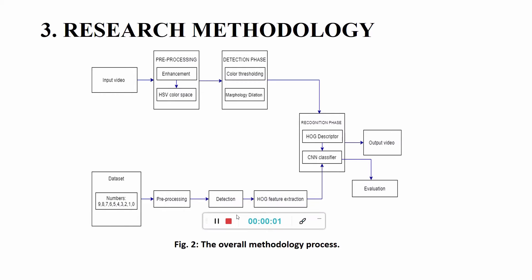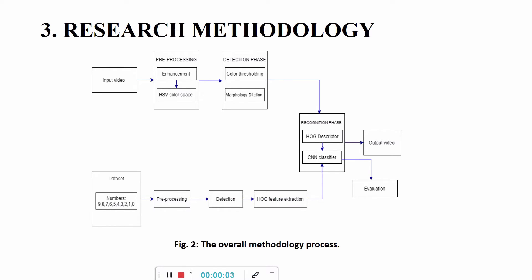Chapter 3 Research Methodology consists of two starting points: the input video and the dataset. Both of them will go through three processes for the output to be accomplished: the first phase which is the pre-processing, second phase is detection phase, and last but not least is the recognition phase. After that there will be an evaluation based on the prediction made before.